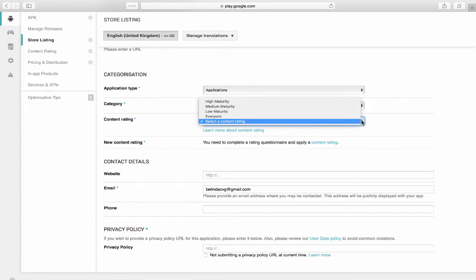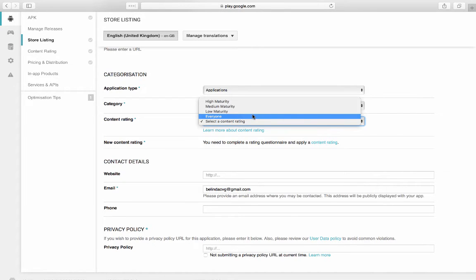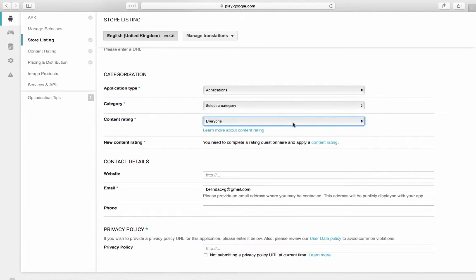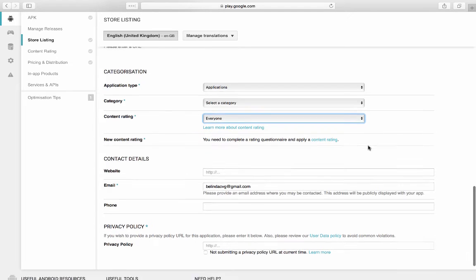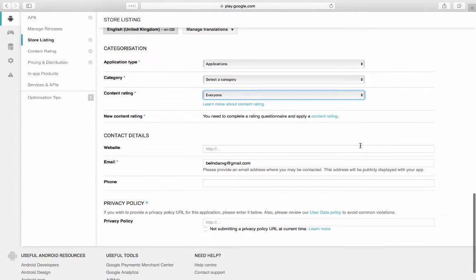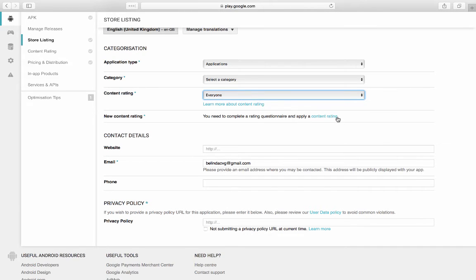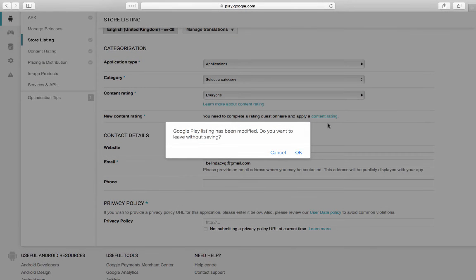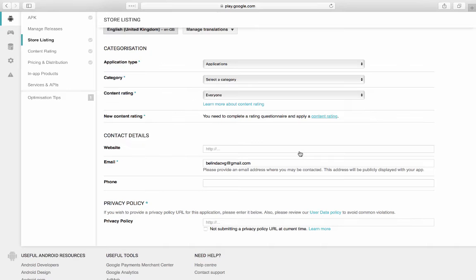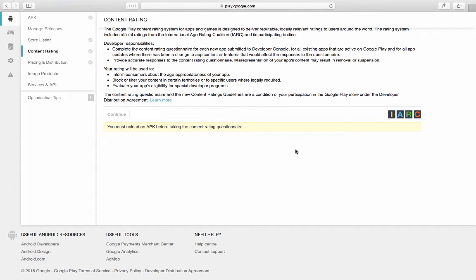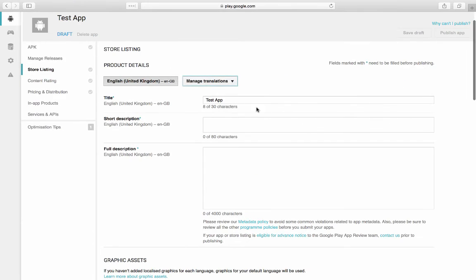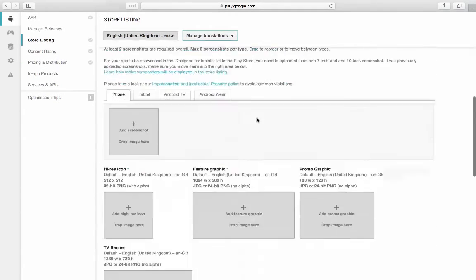You can do a content rating. Now, the content rating is if there's any mature content in there. So you're just going to click everyone, hopefully, unless you made an app for a strip club, I would assume. And then there's a new content rating here. That is a questionnaire that you've got to fill out that Google asks you to go through. You can't do the content before you do the APK. So let's just go back to that. Store listing.